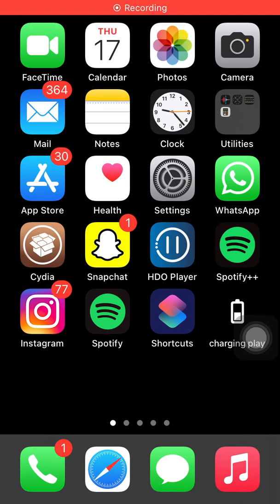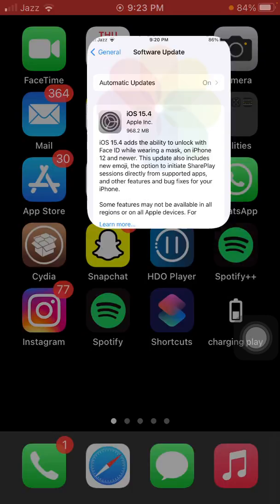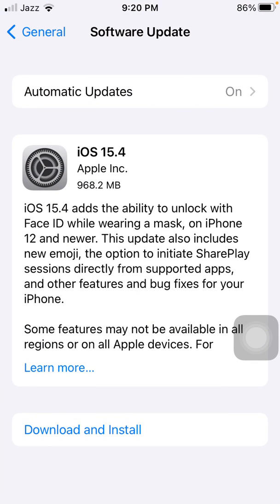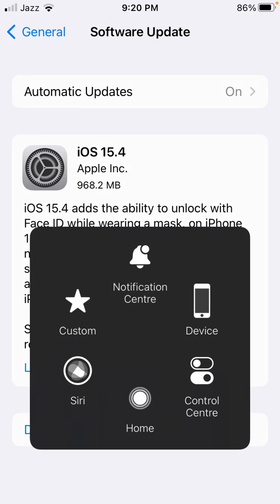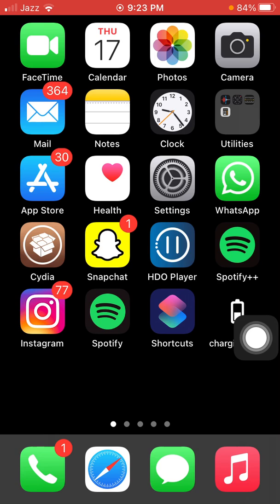Hello everyone, welcome back. You are watching Technical World. iOS 15.4 officially announced by Apple. There are some bug fixes and the ability to unlock with Face ID while wearing a mask on iPhone 12 and newer. But there is still a battery draining issue in iOS 15.4. Today in this video, I'm going to give you some tips to save iPhone battery life.